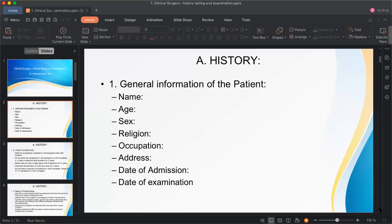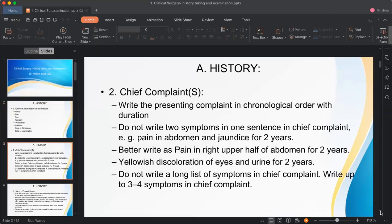The second important aspect of history taking is the chief complaint — the exact problem or problems because of which the patient came to the hospital, or was brought by a family member.